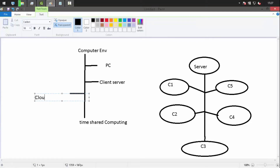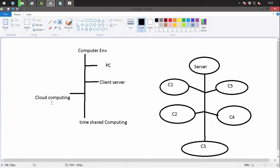In cloud computing, our data is stored in remote databases that we can't physically see. When the data is required, it is retrieved. Since the data source isn't visible, it's thought of as coming from the clouds — hence called cloud computing. These are the different computing environments we have.